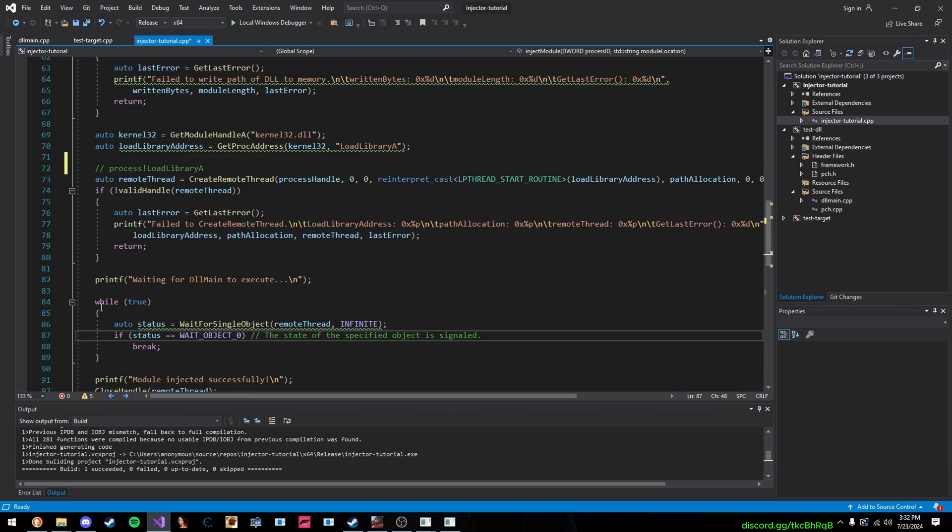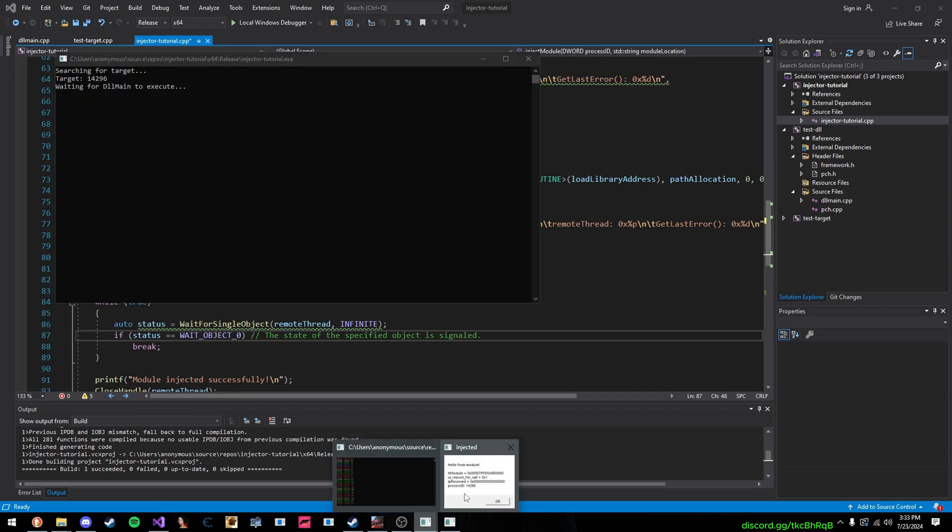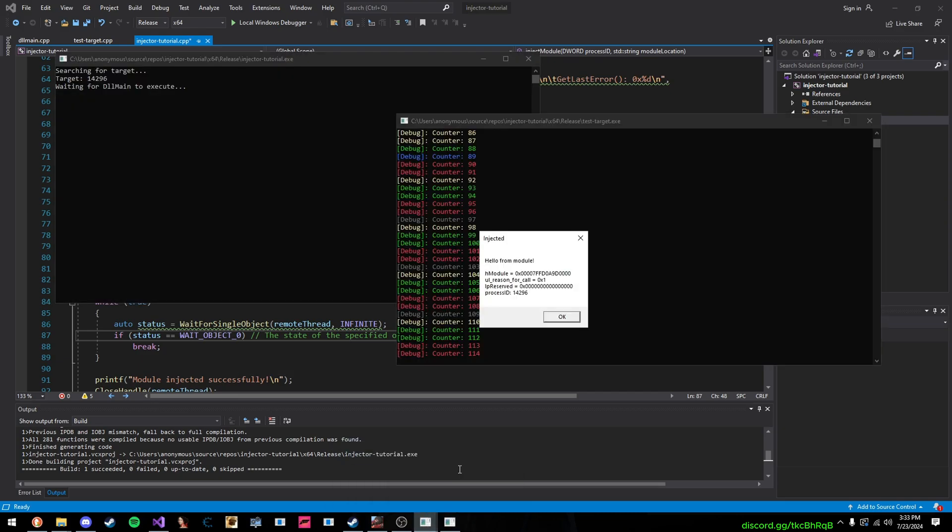So, that's why we do a while true loop, calling the function, wait for single object, and we're waiting for this status. So, then it says that, yes, our DLL has completed doing its tasks, and it's fully injected. So, now you'll see, once I press OK, module successfully injected.